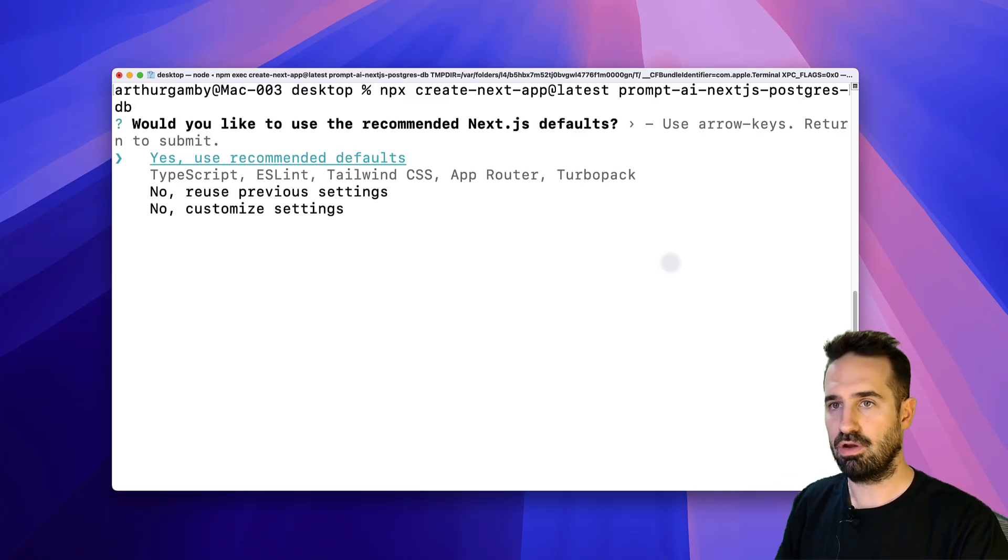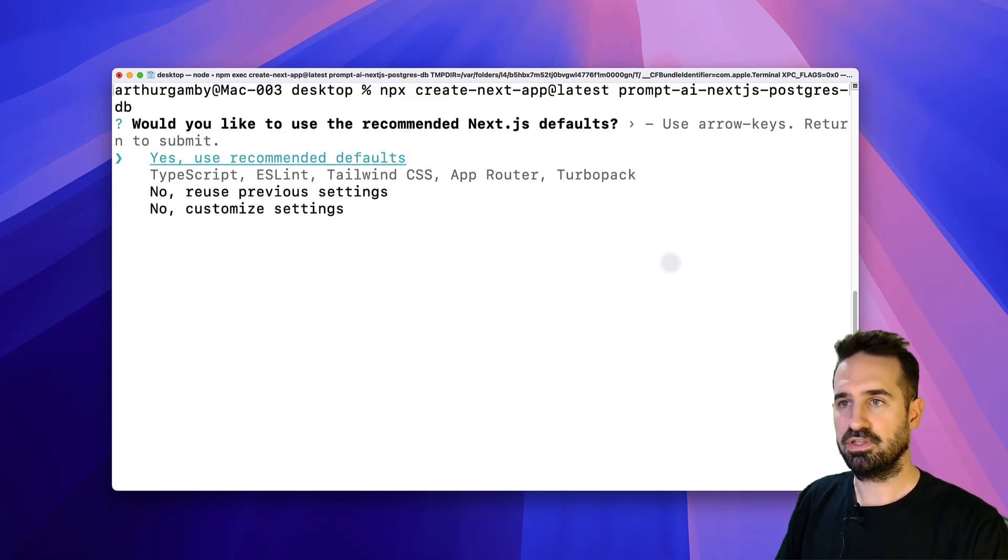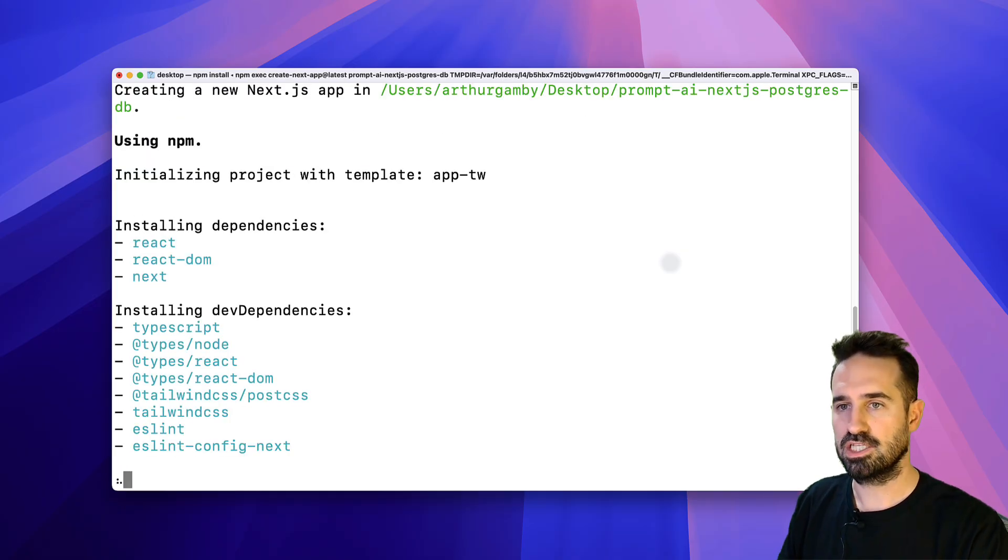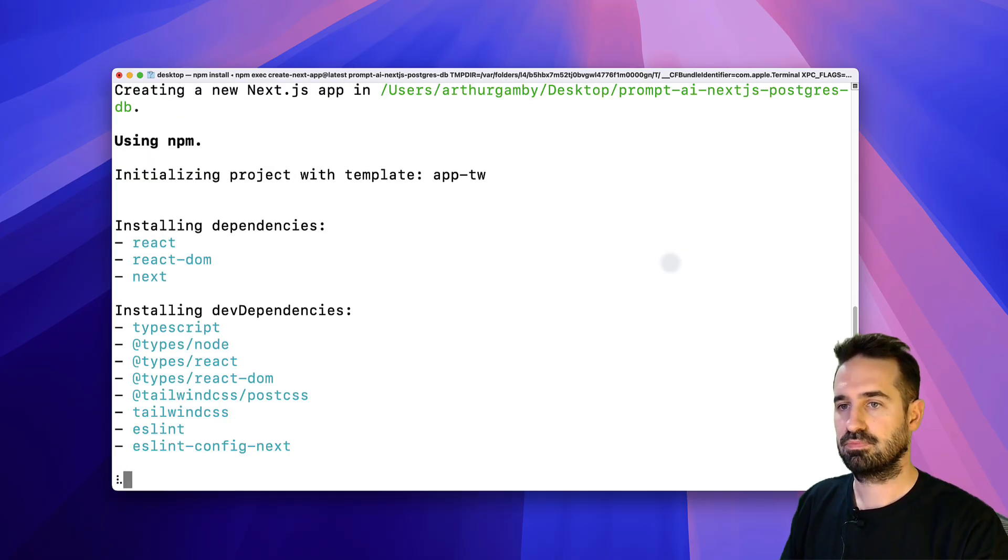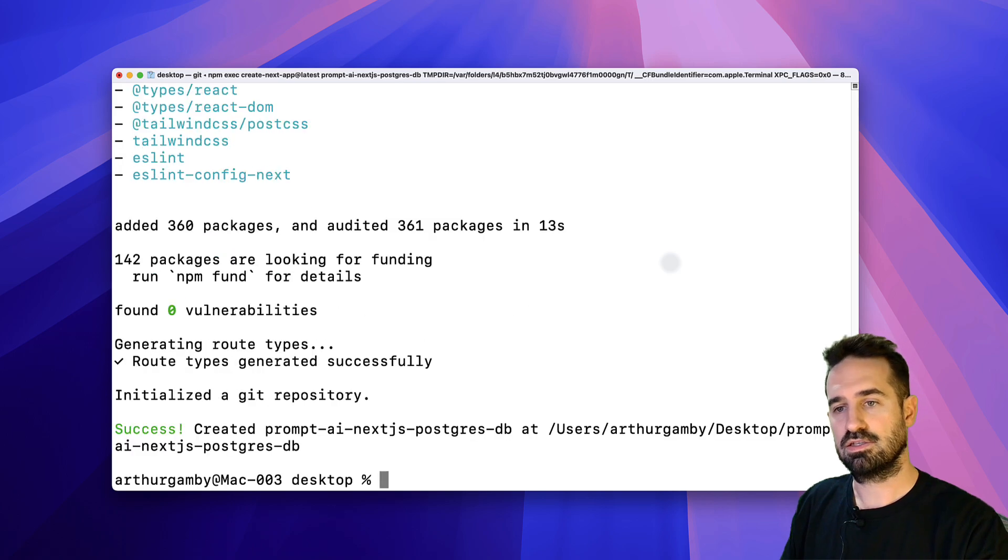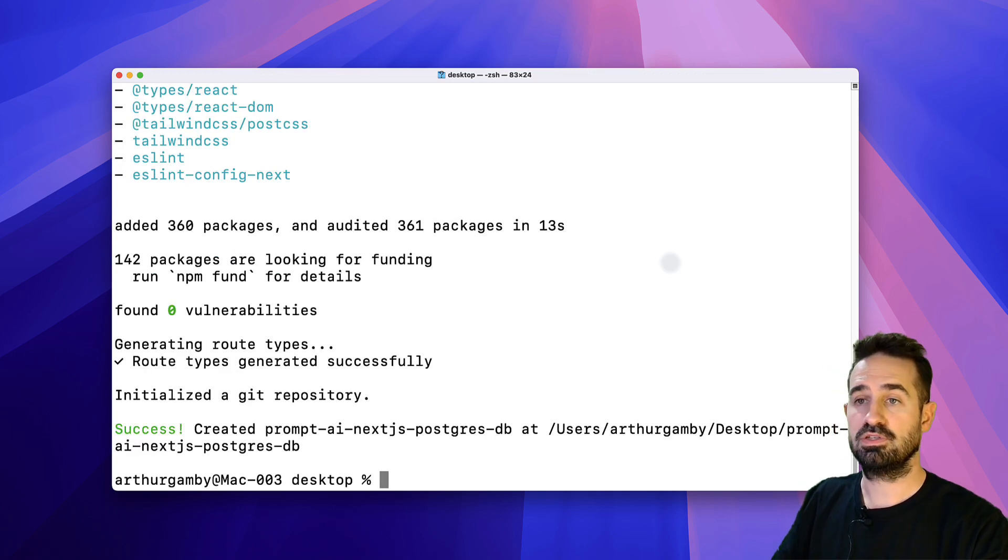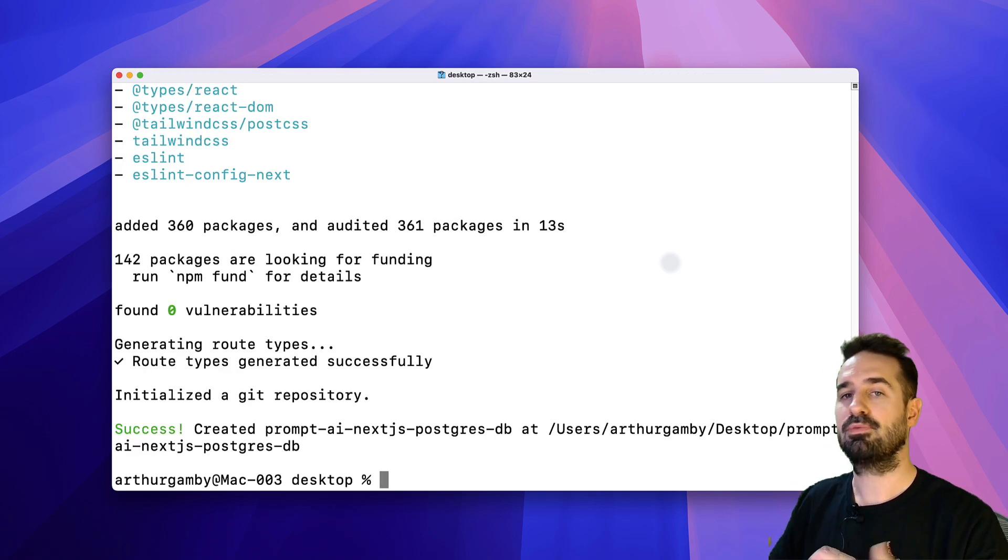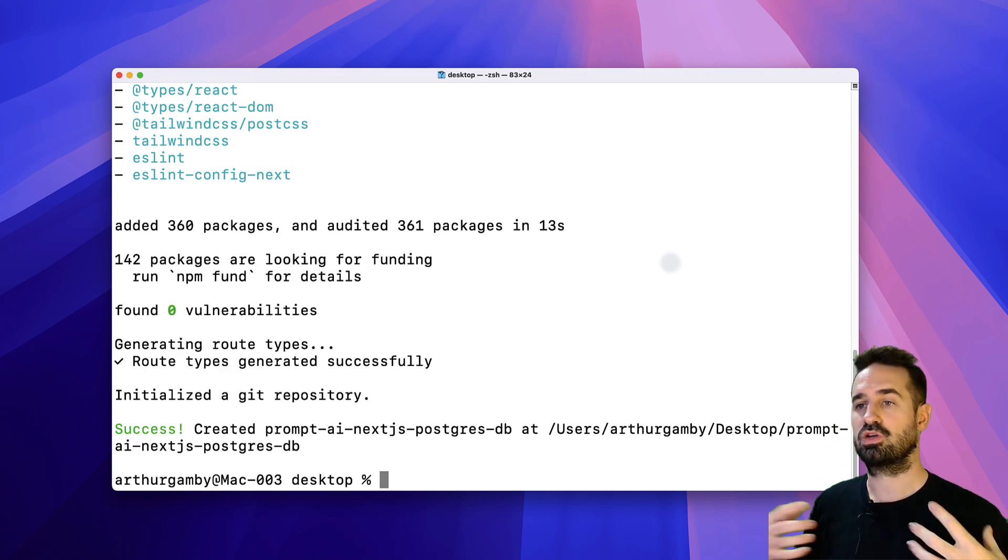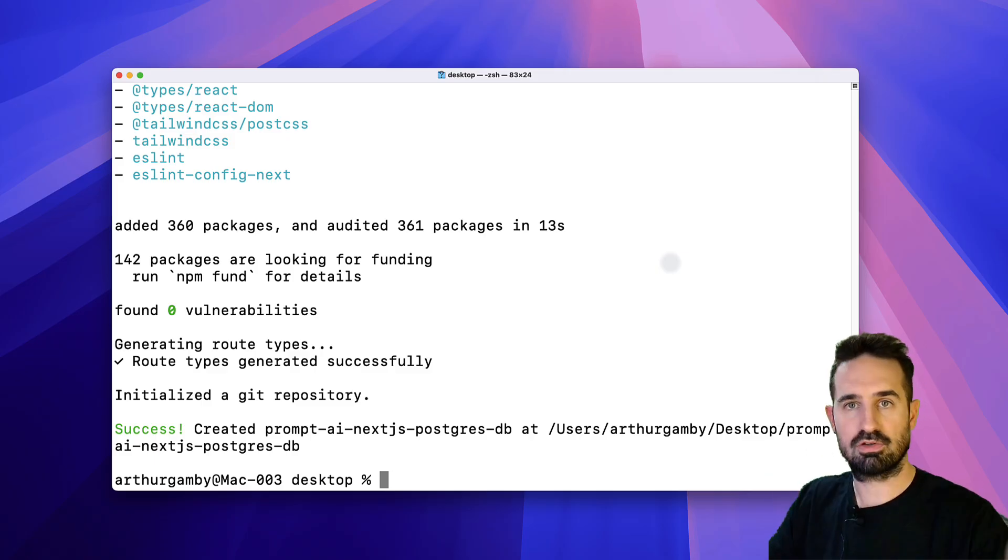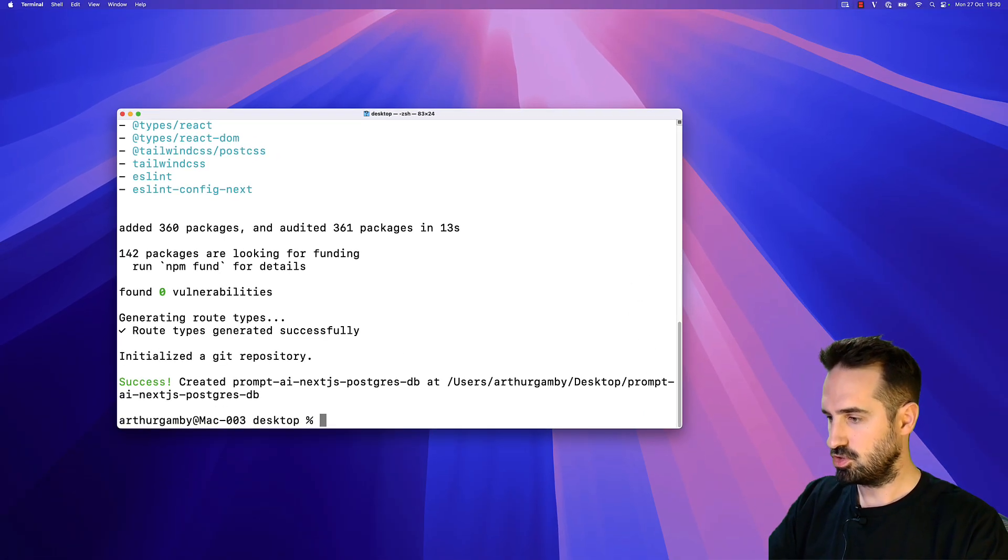I'm going to say yes, I will use the recommended defaults: TypeScript, ESLint, etc. Let's wait for all of the packages to be installed. This should be fairly quick. Yes, it's done. Now let's open this directory with Cursor. You can choose Windsurf or any other software you want.